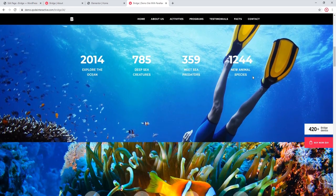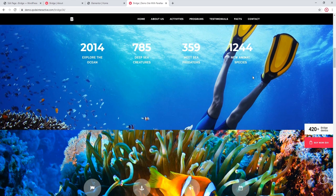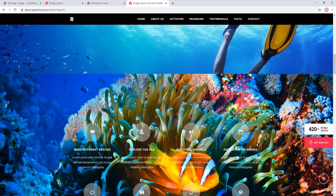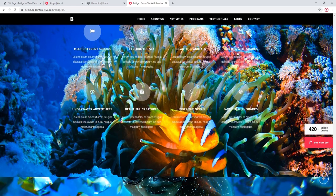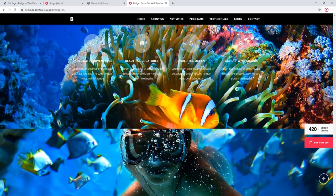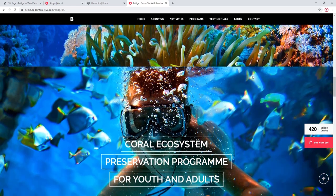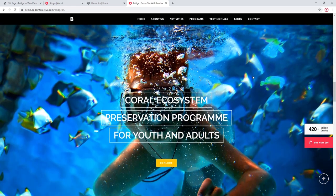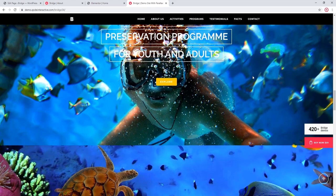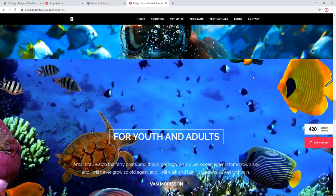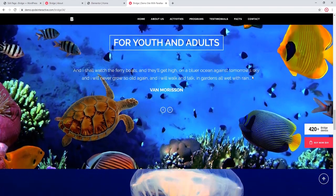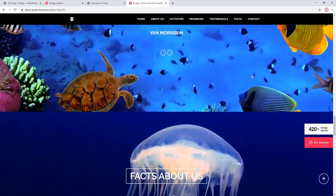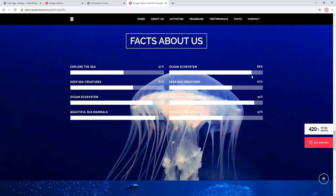The parallax effect happens when the background image scrolls at a different speed than the foreground content. Parallax can add a three-dimensional feel to your page. It's also something you can use to add some more visual interest.